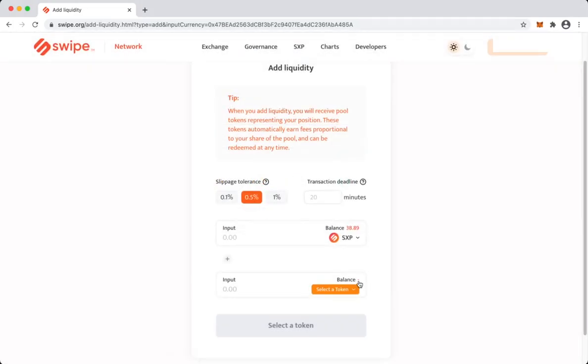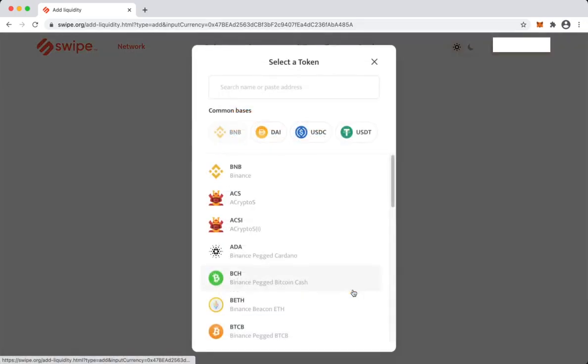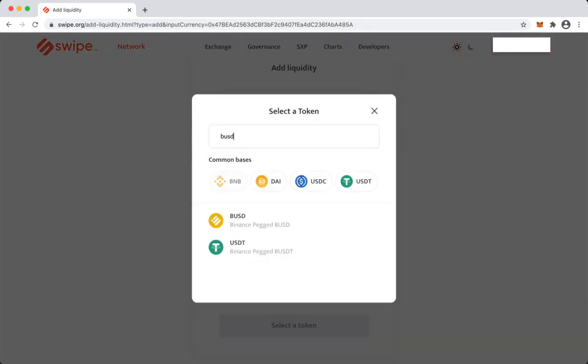And in the second input we'll select the second token of the pool, which is BUSD.